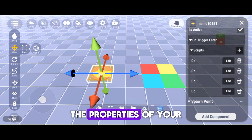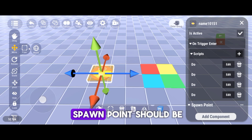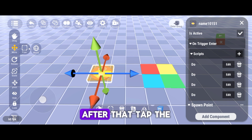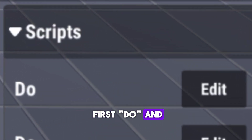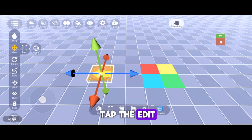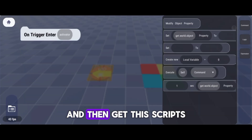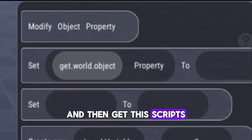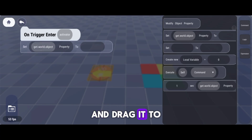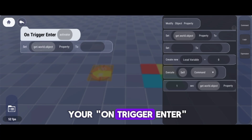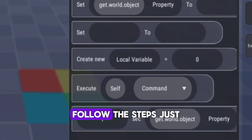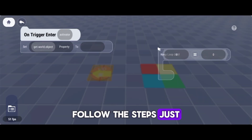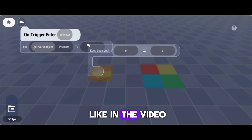The Properties of your spawn point should be like this. After that, tap the Purse 2 and tap Edit. Then get the Scripts and drag it to your own Trigger Enter. Follow the steps just like in the video.